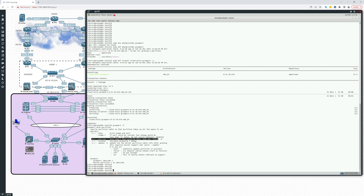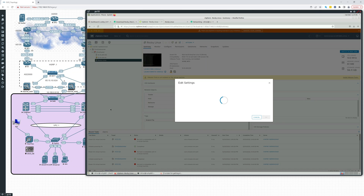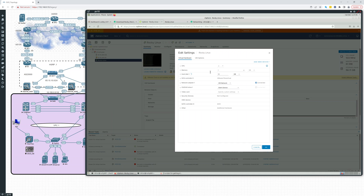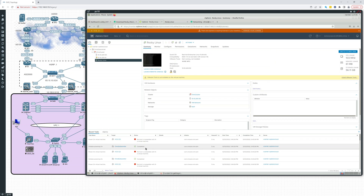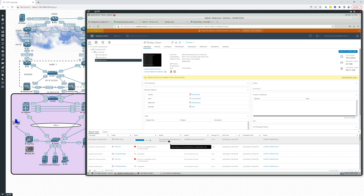The underlying hardware, the hard drive, needs to be expanded. To do that, we'll go to vSphere. This is the Rocky Linux server we're working on — you saw 49 gigs. Let's go to edit settings. There you see it, 50 gigs. We'll take this up to 60 gigs and say okay. The virtual machine will be reconfigured.